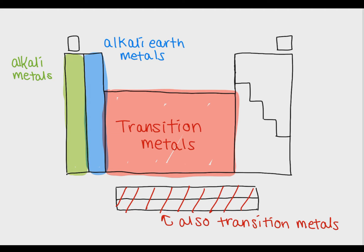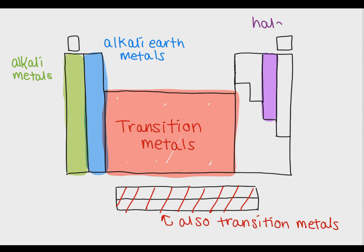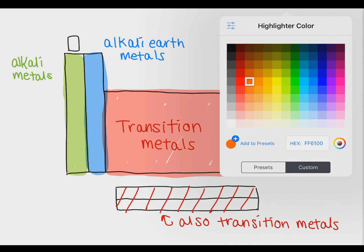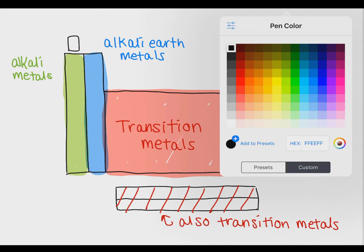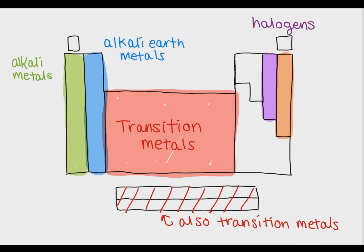The group of elements second from the right are called the halogens. The halogens all have a minus one charge. To the right of the halogens is a group called the noble gases. The noble gases have a charge of zero. Because the noble gases have a charge of zero, they are very unreactive.